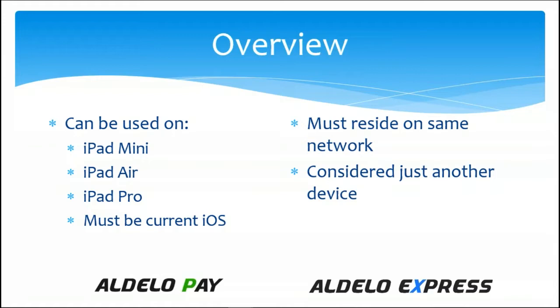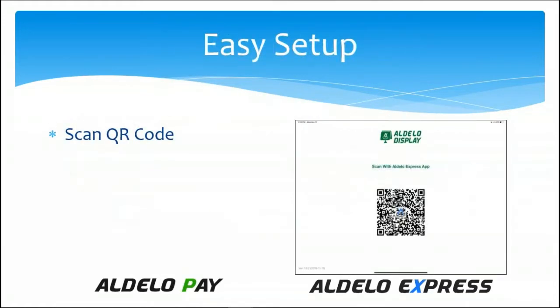The concept of what we're doing as far as setup goes is going across the board with all three of these modules that we're going to discuss. You are on the media display iPad, you'll be given a QR code. You take the iPad that you're going to connect this with, that is the point of sale version of the iPad, and you simply scan that QR code.